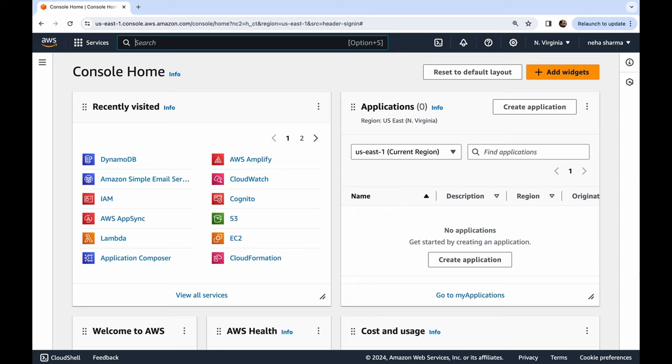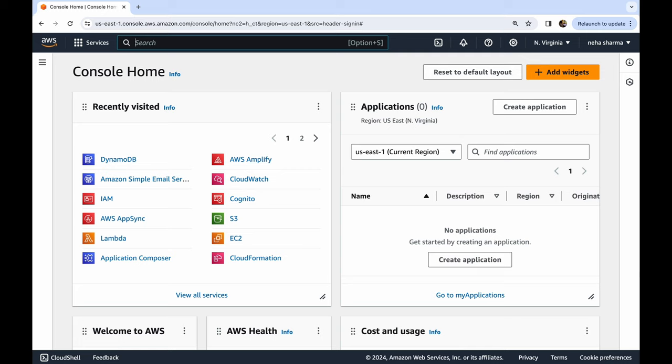So that is about creating the user and giving permissions, but how can we make that AWS communicate with our code? For that we need the access ID and the key of that user. So whenever you work on your AWS applications to be communicating with your code, you need the access key and ID, and I'm going to show you how to do that in today's video.